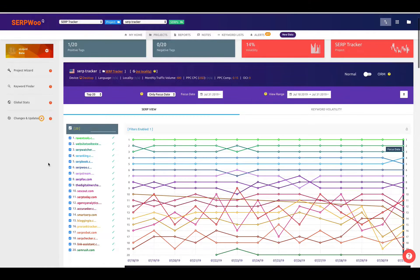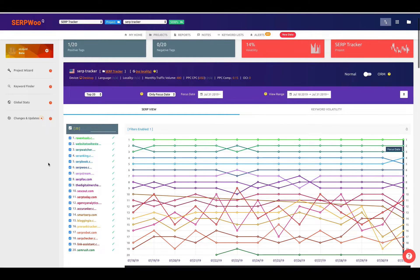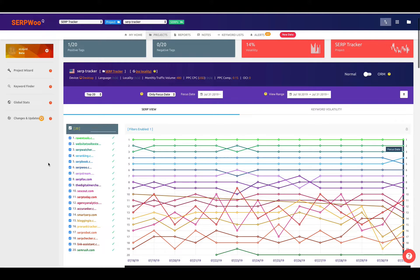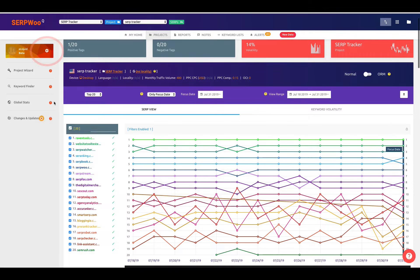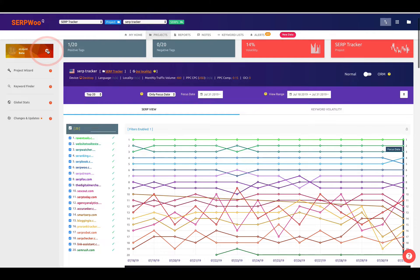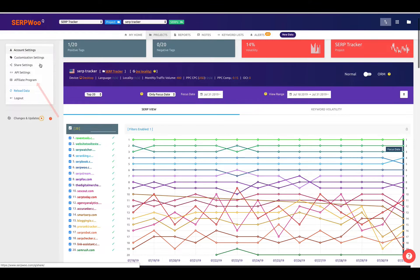Hi, and thanks for joining me on this video about our affiliate program within SerpWoo. In order to access our affiliate panel, just come up to the cog here and select the affiliate program.